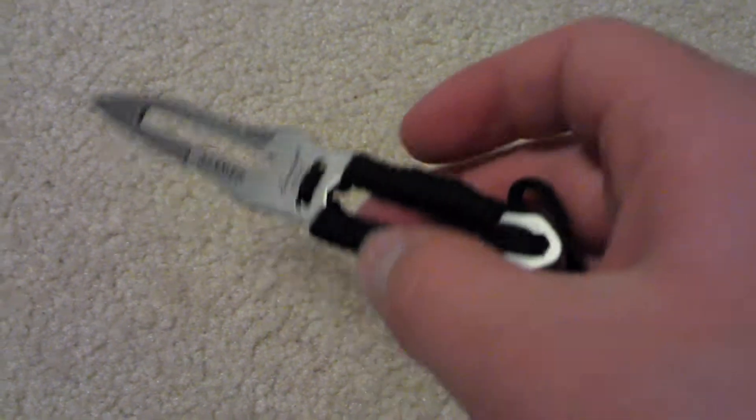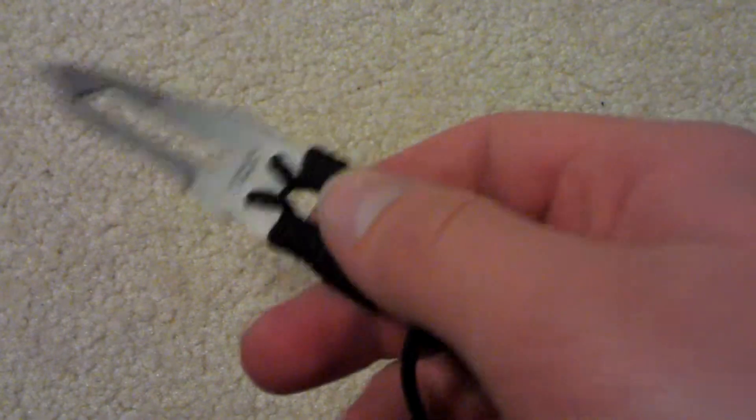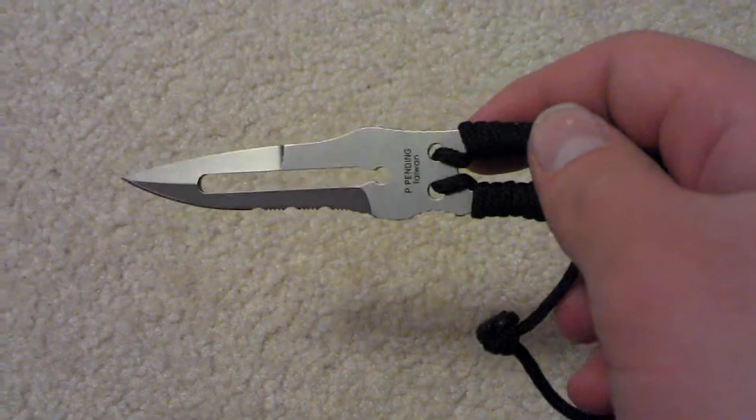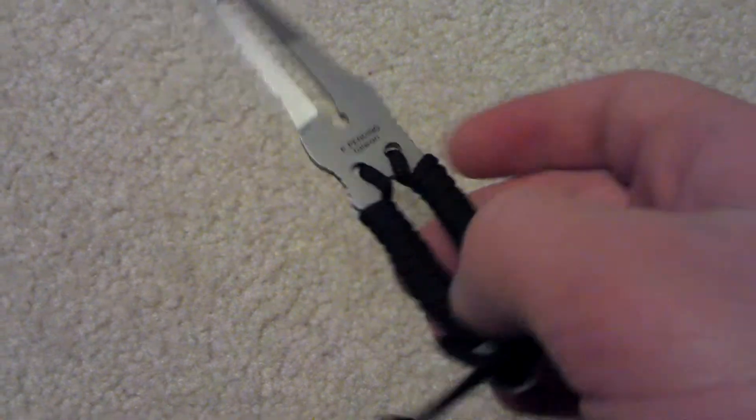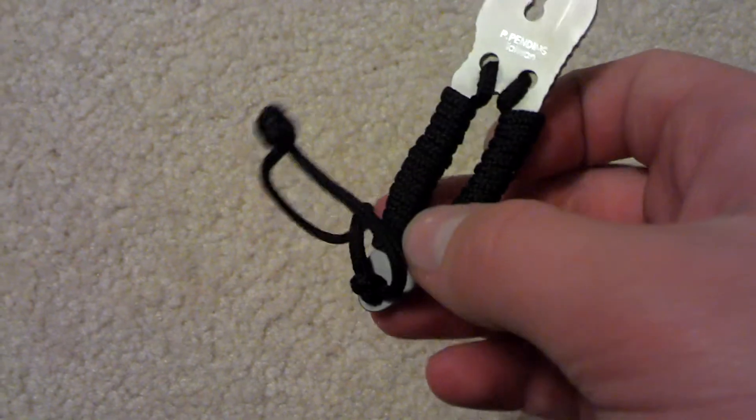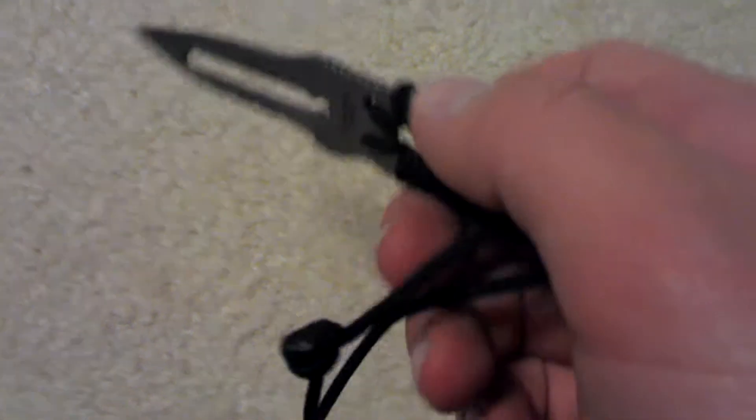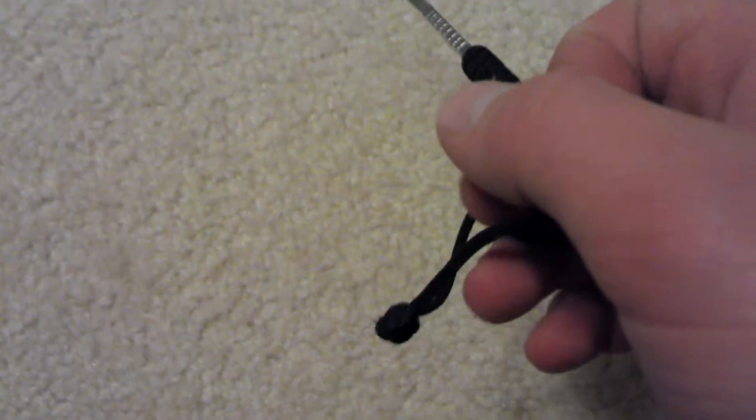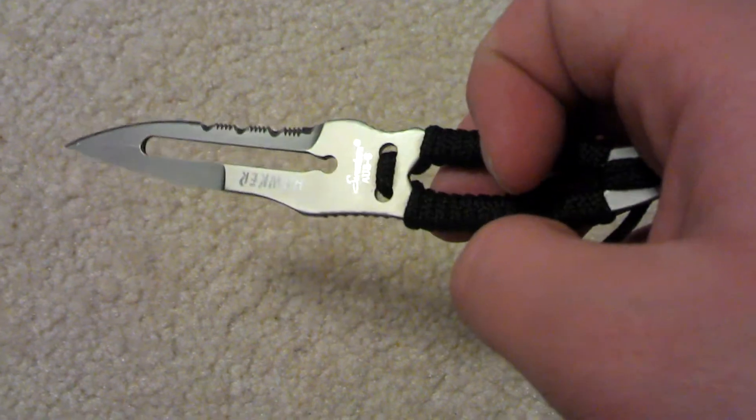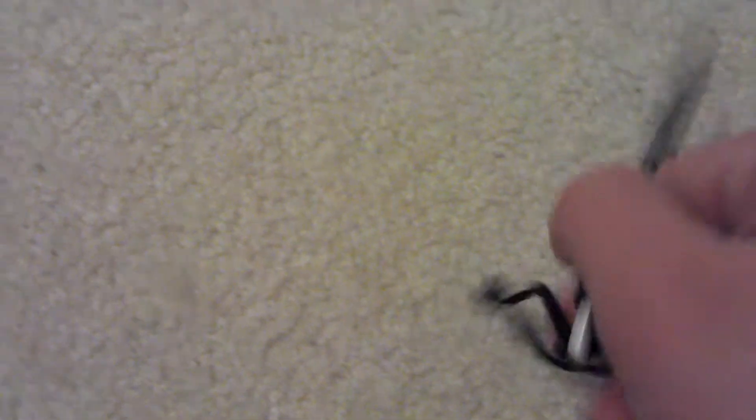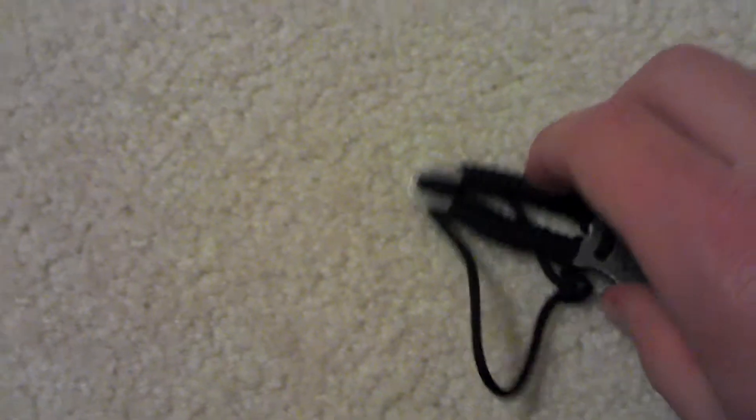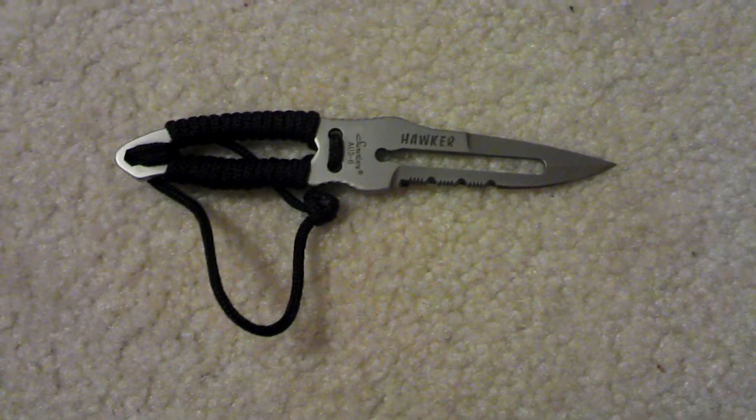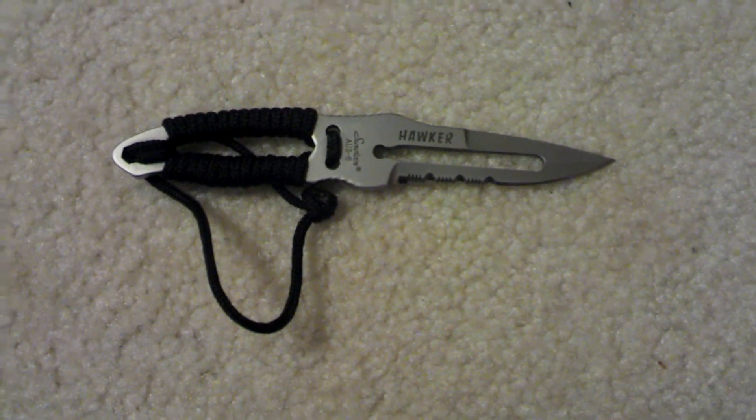So overall, this is a nice little neck knife or boot knife or whatever you want to use it as. So there's the review on the Hawker Survivor.